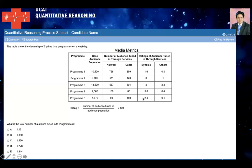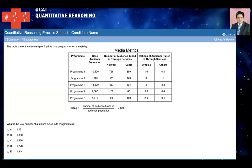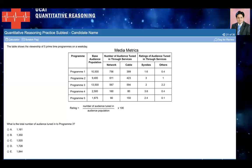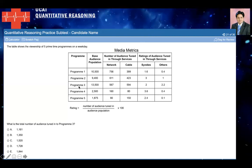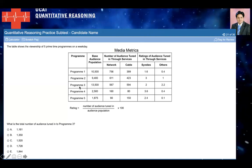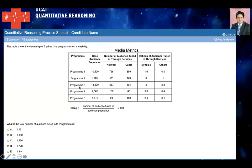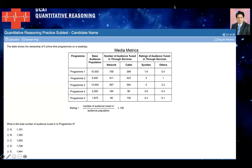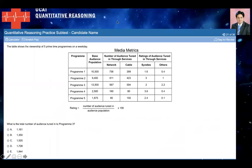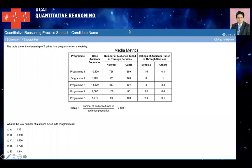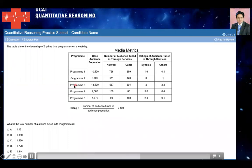The question is: what is the total number of audience tuned into program three? You're asked to calculate the total number of audience tuned in to program three. Pause the video and try solving this.